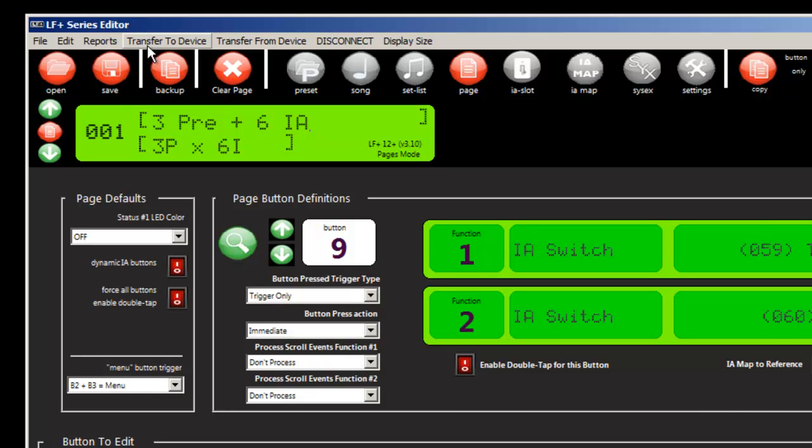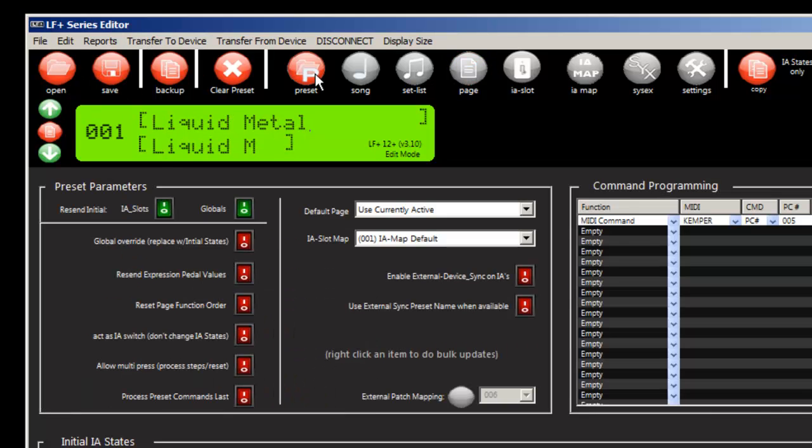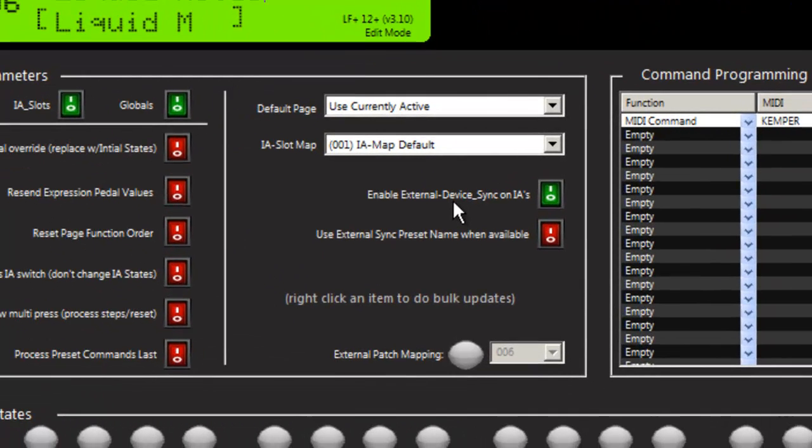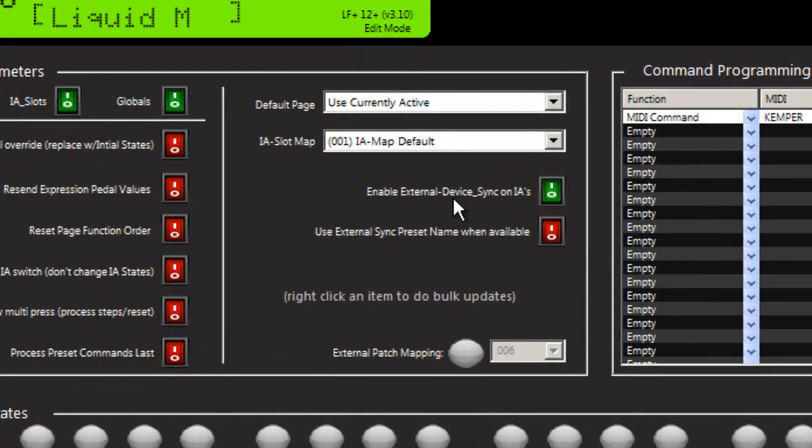Now Kemper has something interesting with relation to the liquid foot plus. And if we go ahead and turn enable external device sync on IA, if we turn that on,